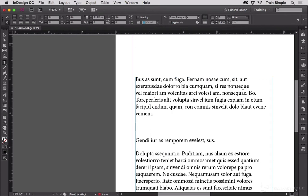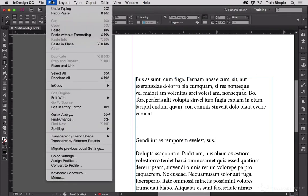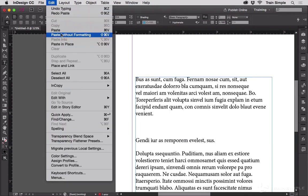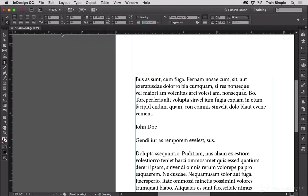Let me undo that with Command-Z. If I choose Paste without formatting, it pastes the text in without any of its original formatting. Instead,